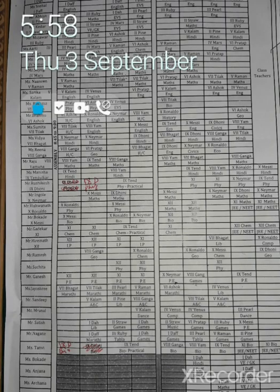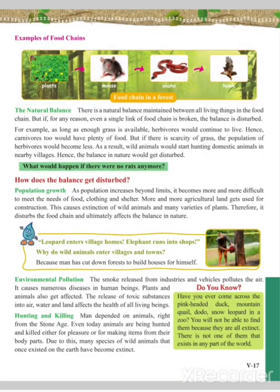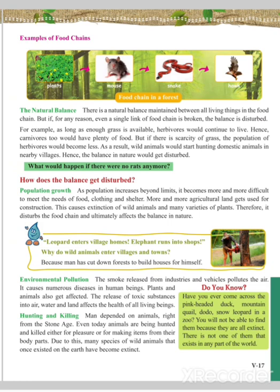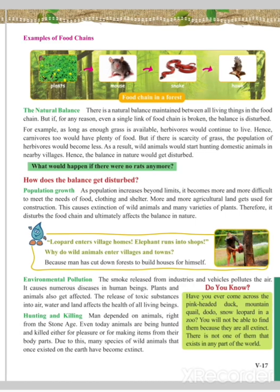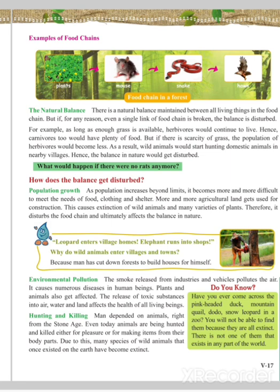As a result, wild animals would start hunting domestic animals in nearby villages, and the balance in nature would get disturbed. We hear news of leopards entering human habitation — these are examples of disturbed balance in nature. We have also seen elephants entering human settlements, which are nothing but examples of disturbance in the balance of nature.